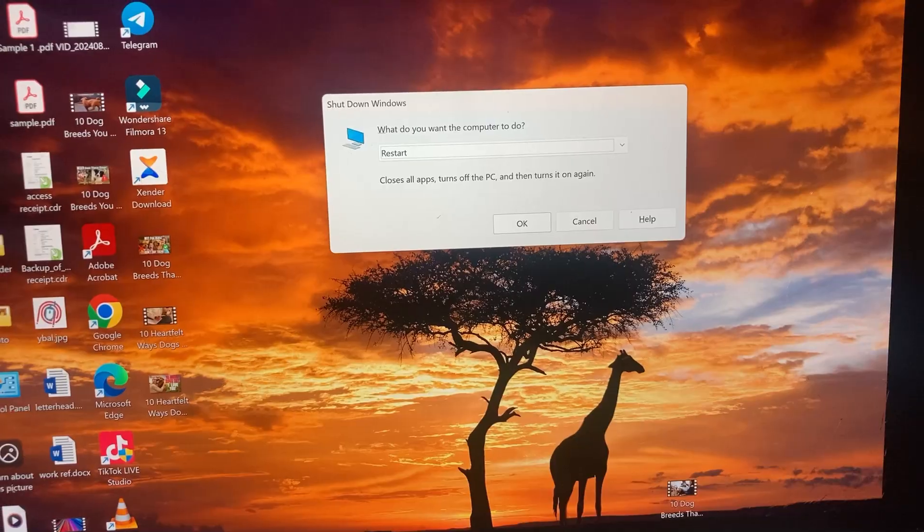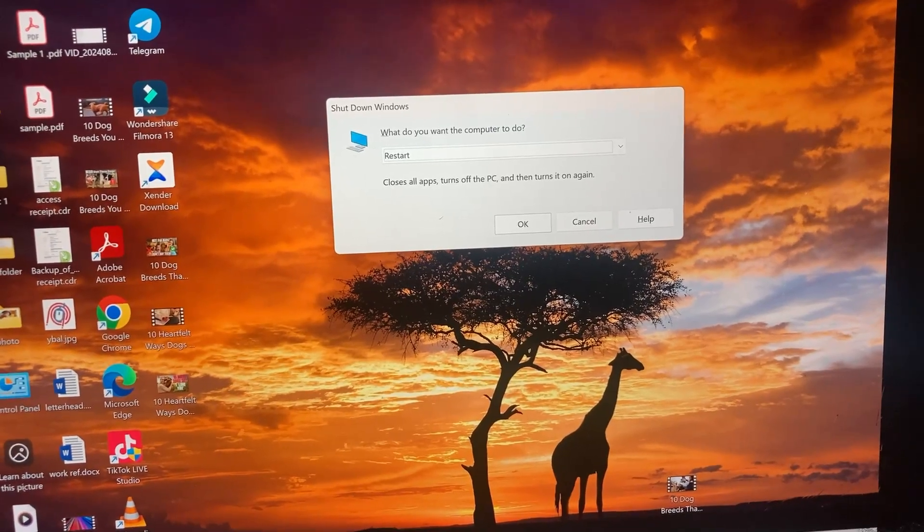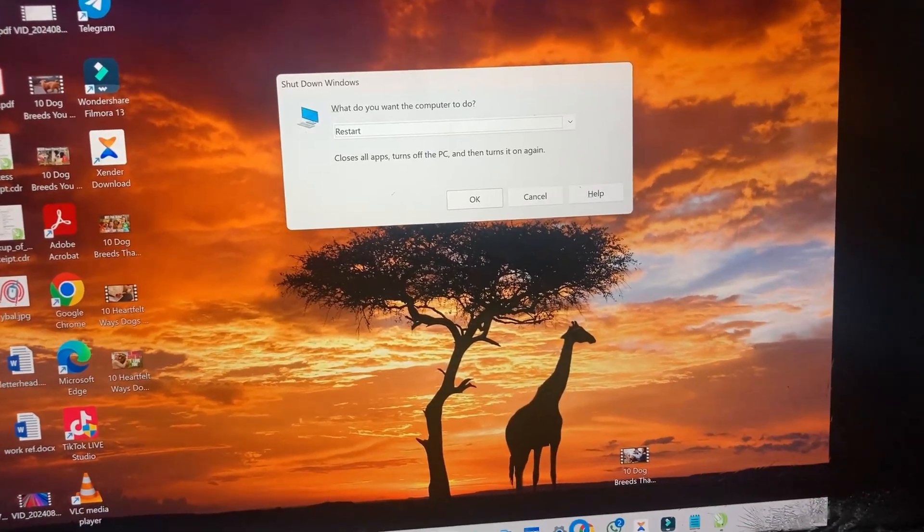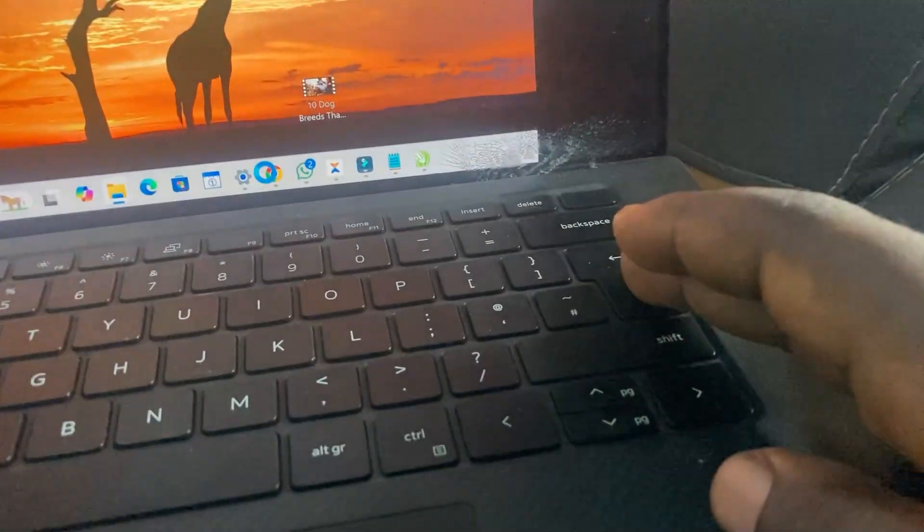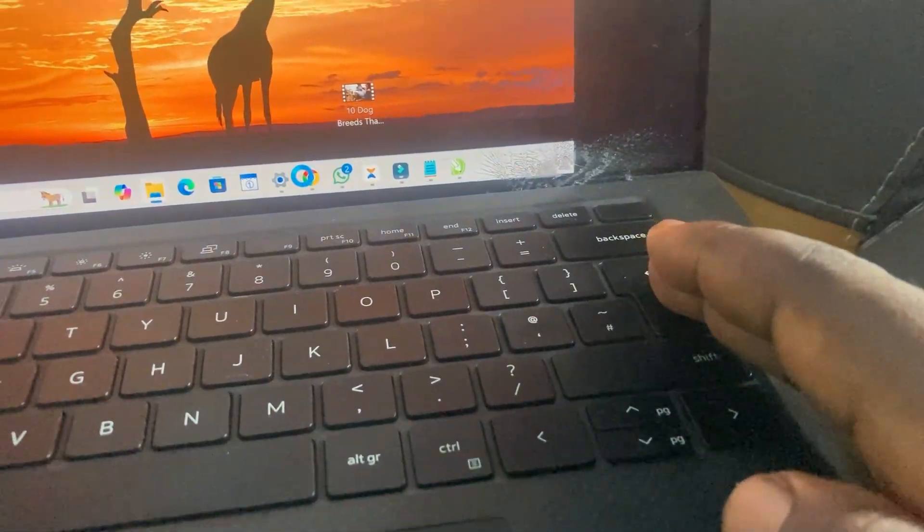When done, the next thing for you to do is just press the Enter key on your keyboard.